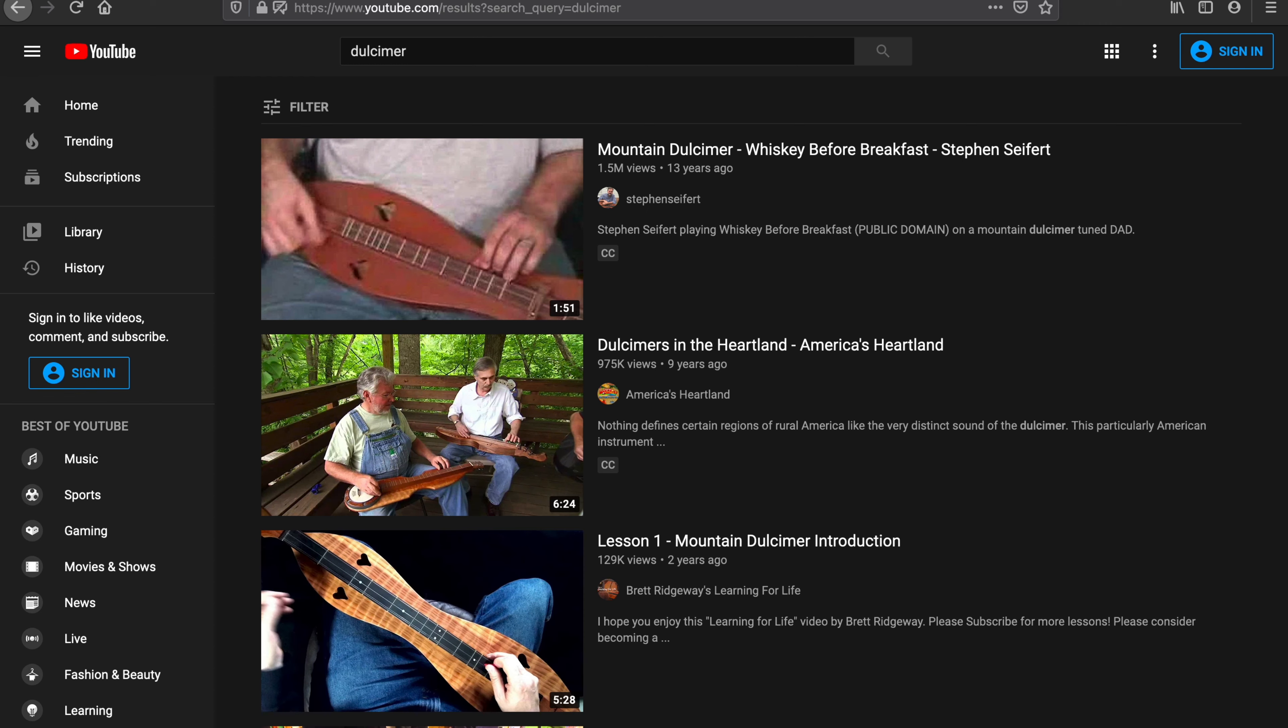You'll see right below the search box here there's a filter button. Now this may be in a different spot depending on what device you're using. If it's an iPad or something like that, I think it's in the upper right-hand corner if I remember correctly. But just look for the filter, the word filter, or the little icon. You click it and you have filter options.